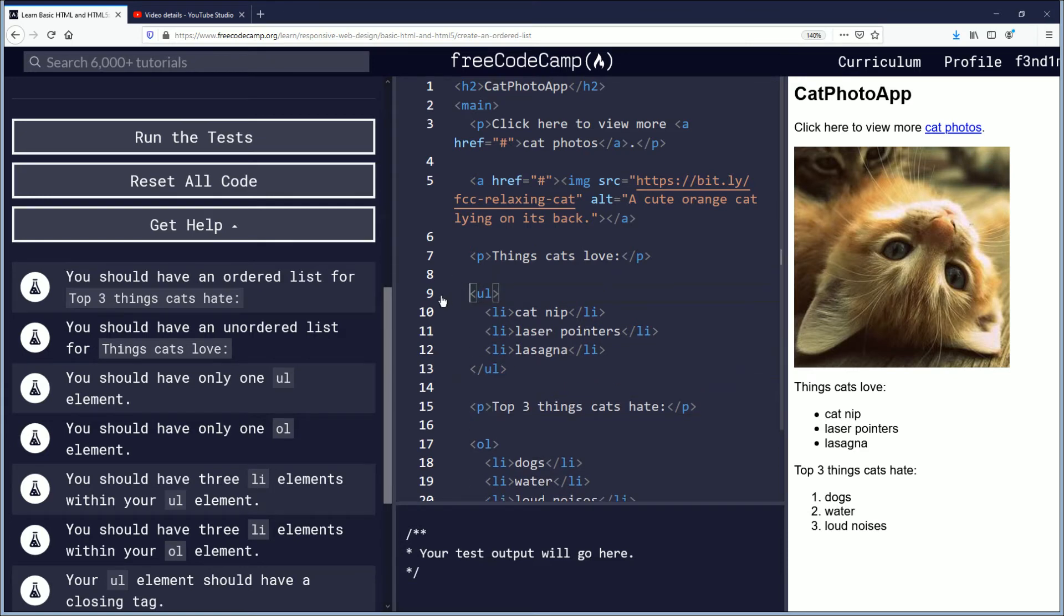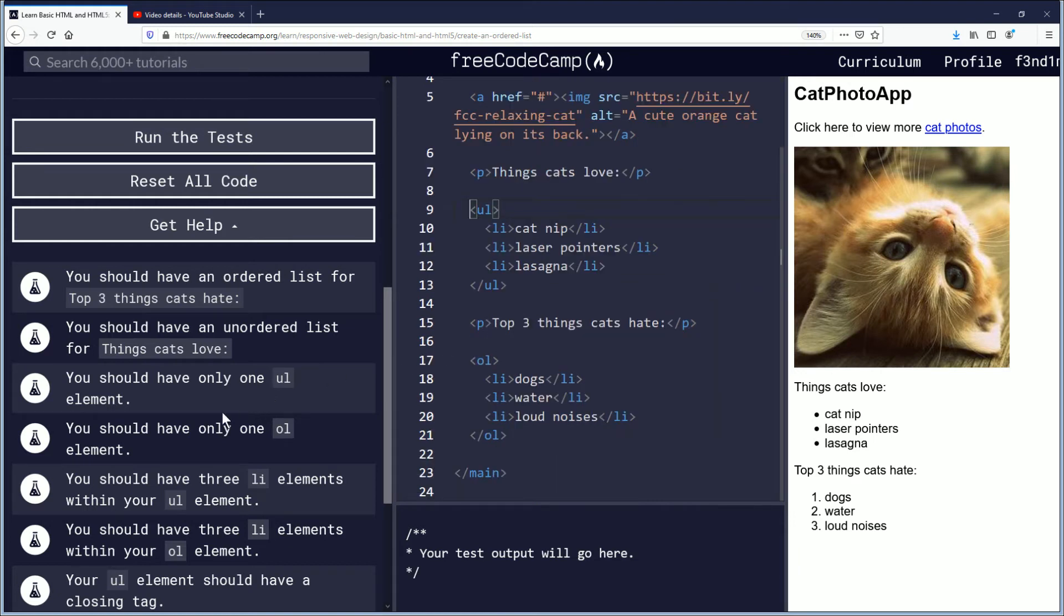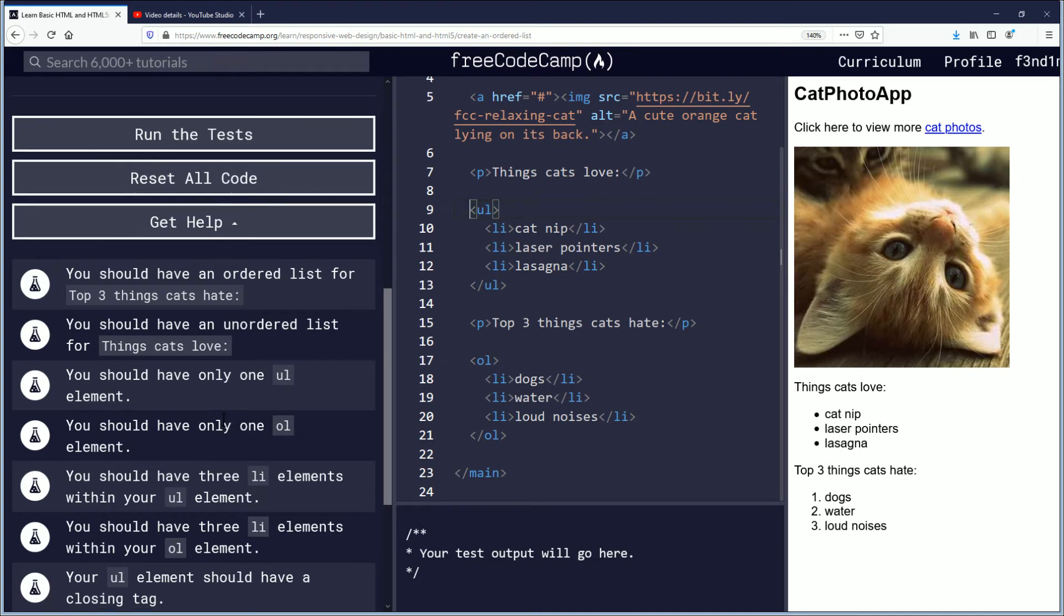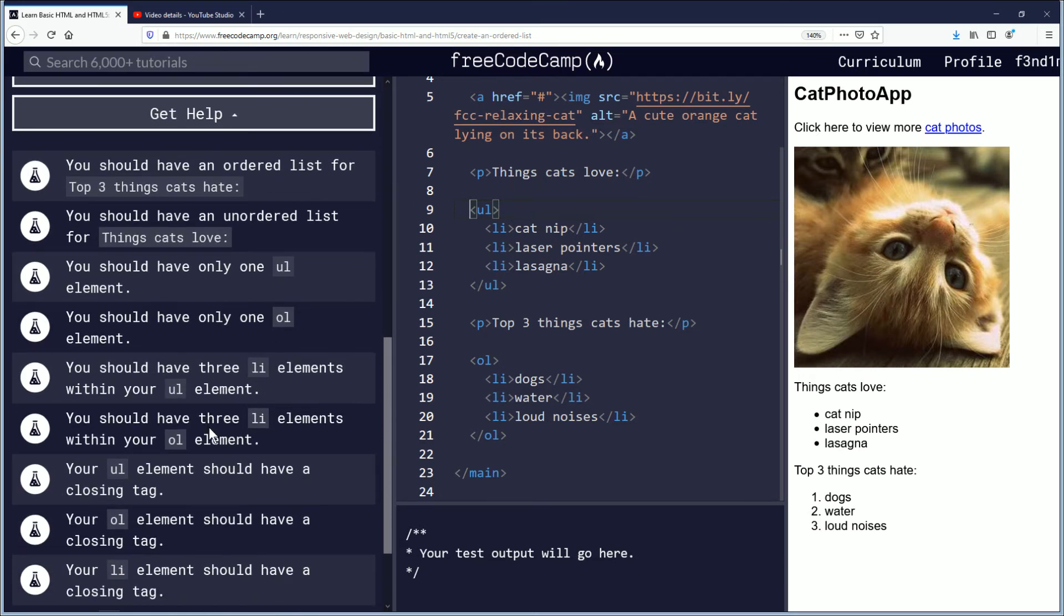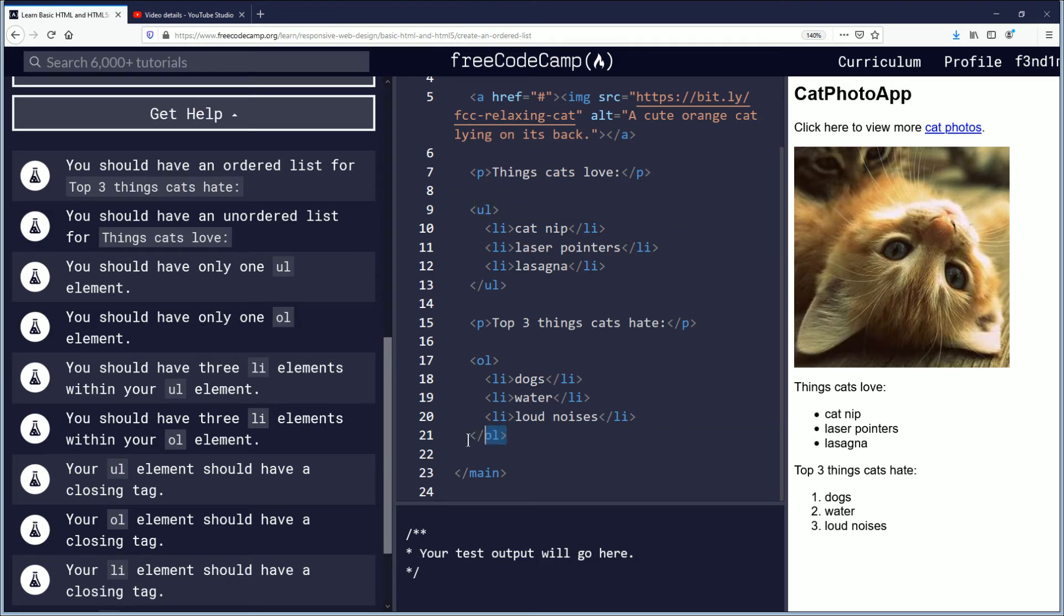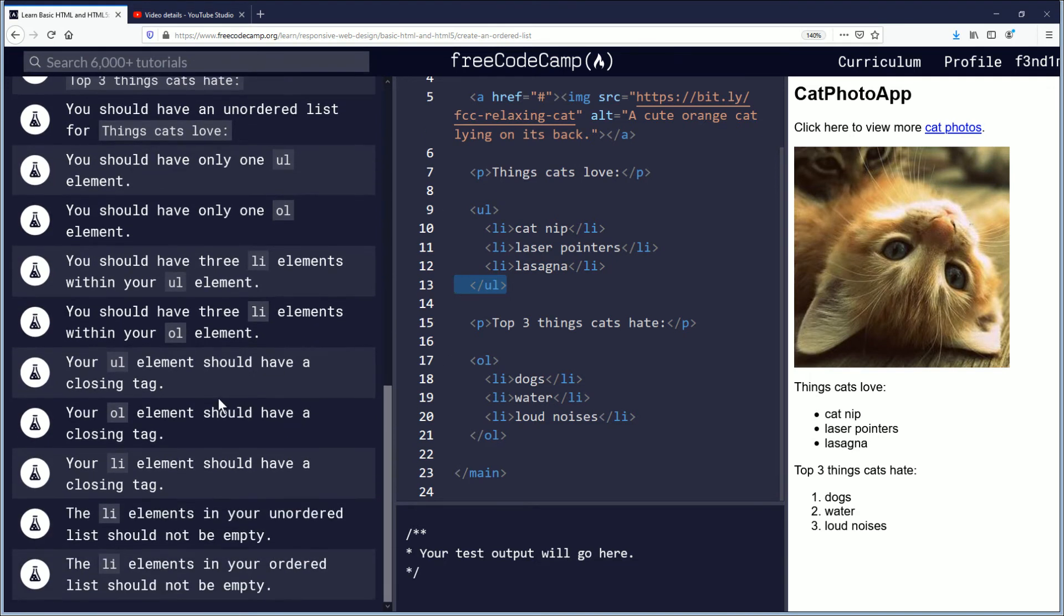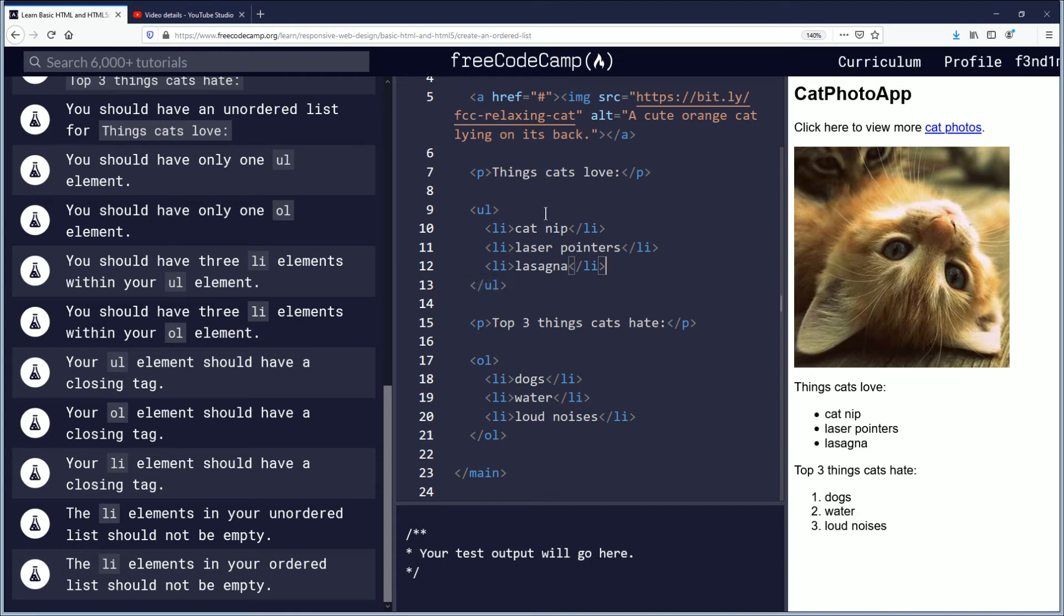Kind of space things out a little bit. Things are getting pretty long on this page here. You should have three LI elements within your UL and three within the OL. Your UL element should have a closing tag, and your OL should have a closing tag. We're getting pretty used to doing this. We're kind of getting ahead of the curve here, which is nice. Your LI element should have closing tags and should not be empty. So all of these have tags closing it and they have words listing something on the list. The LI elements in your ordered list should not be empty.